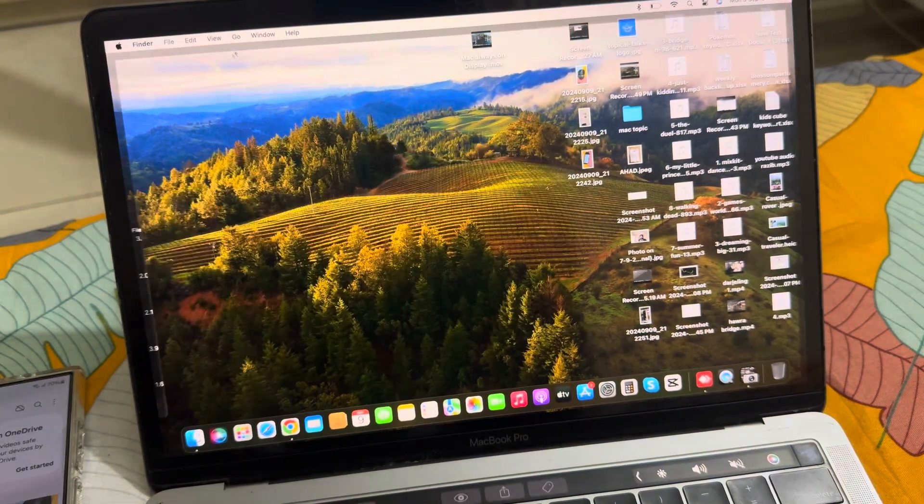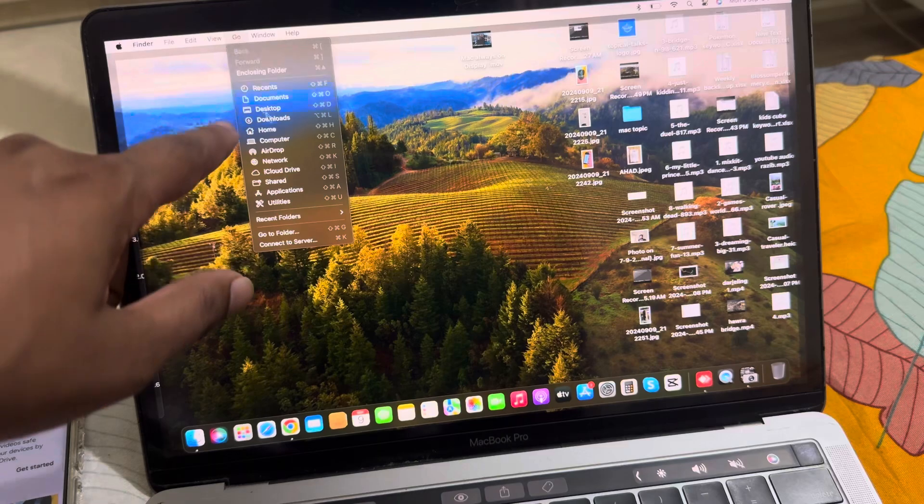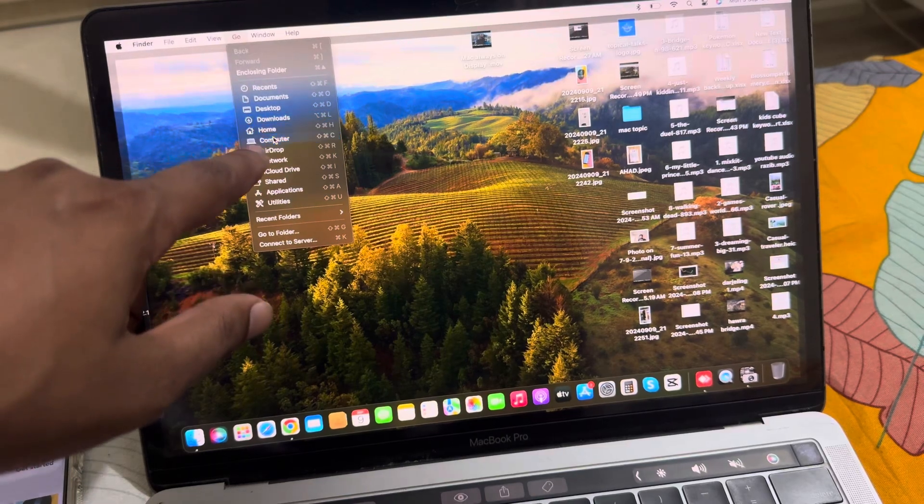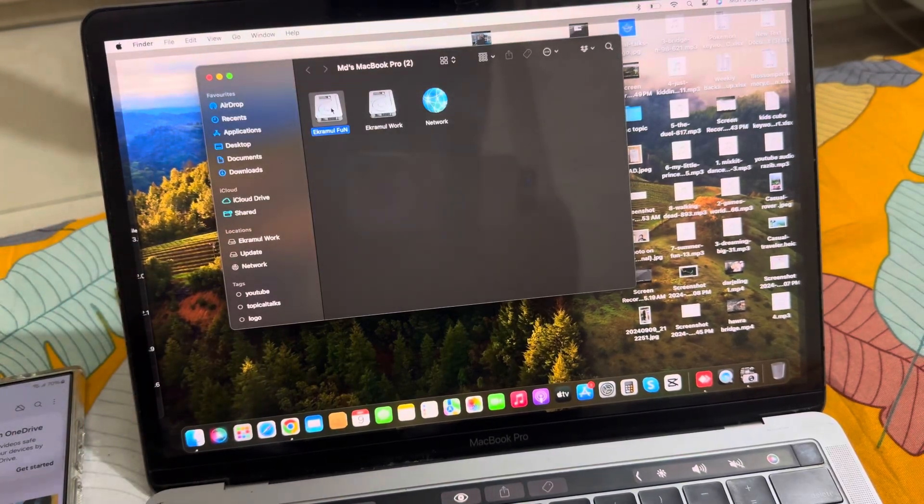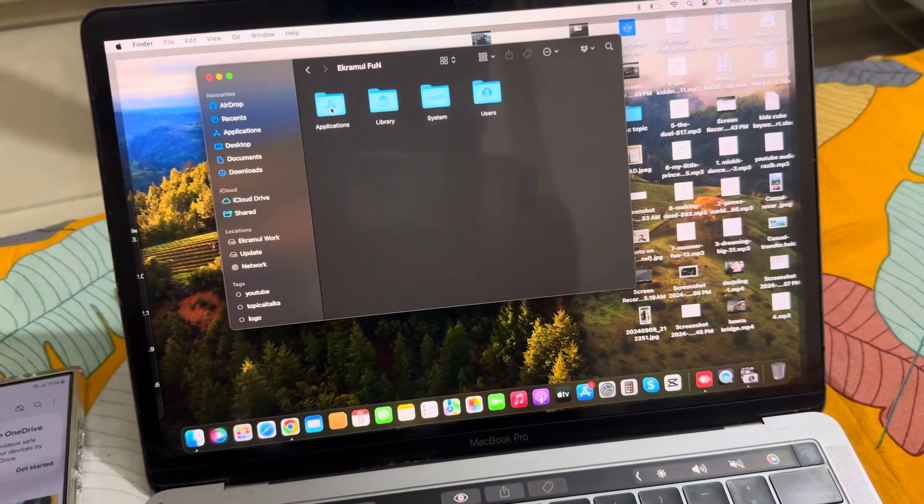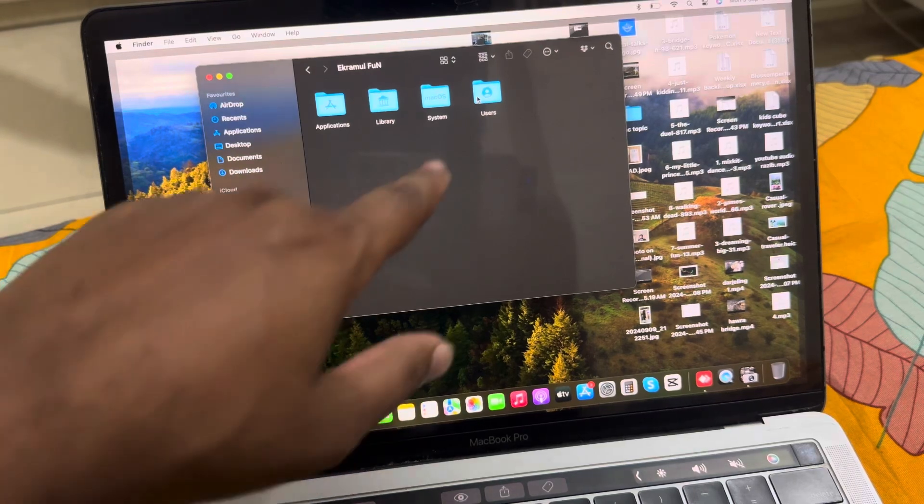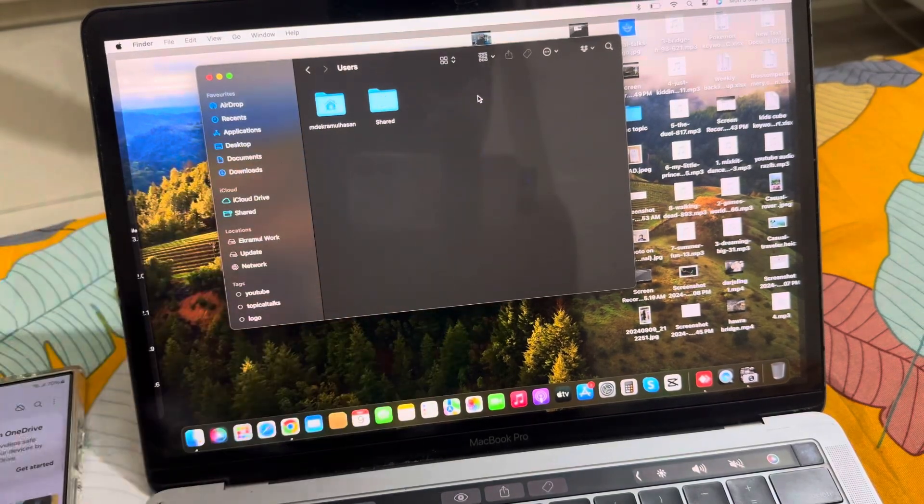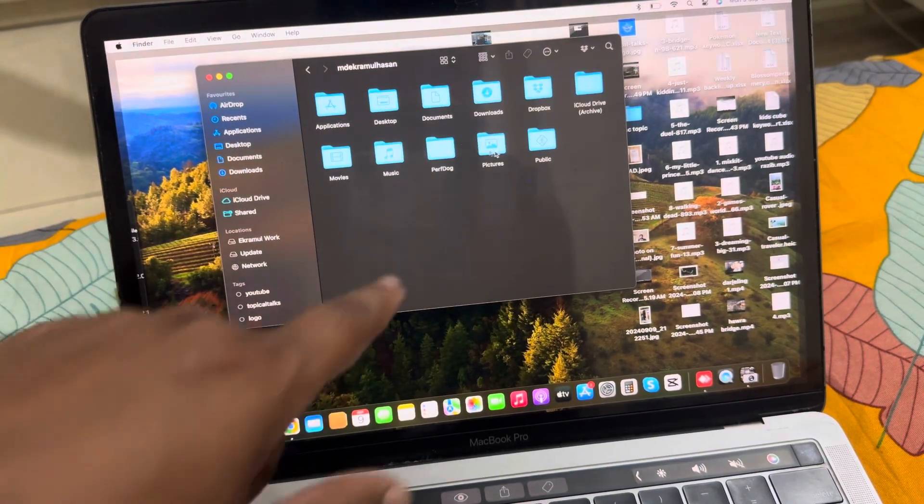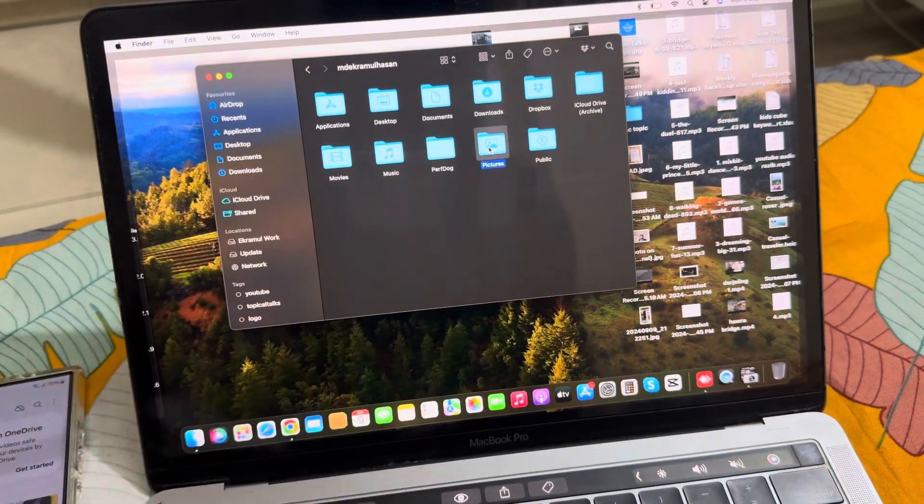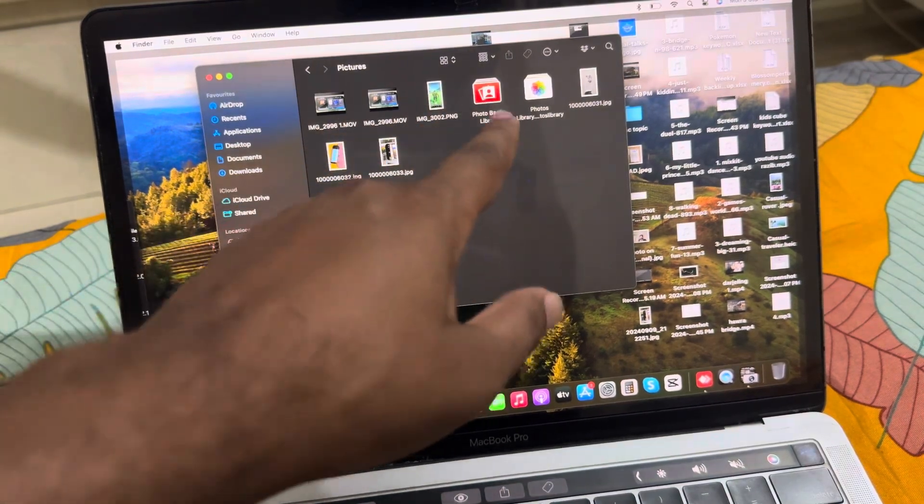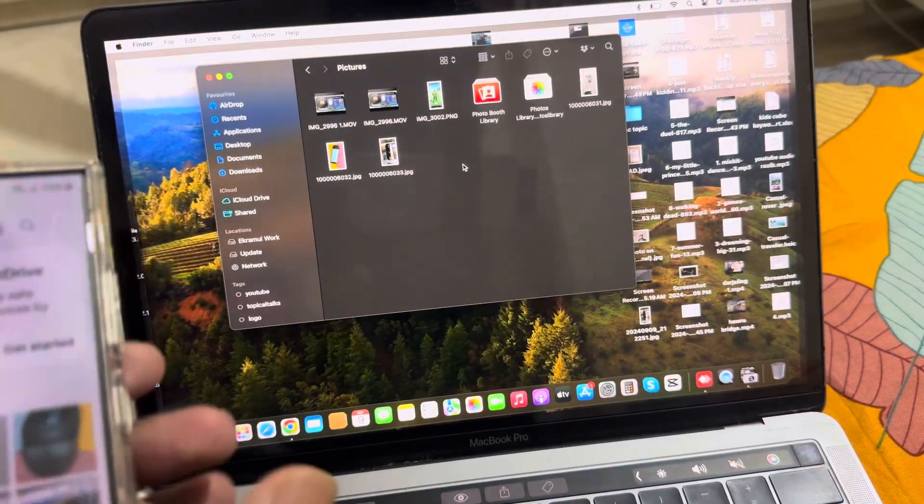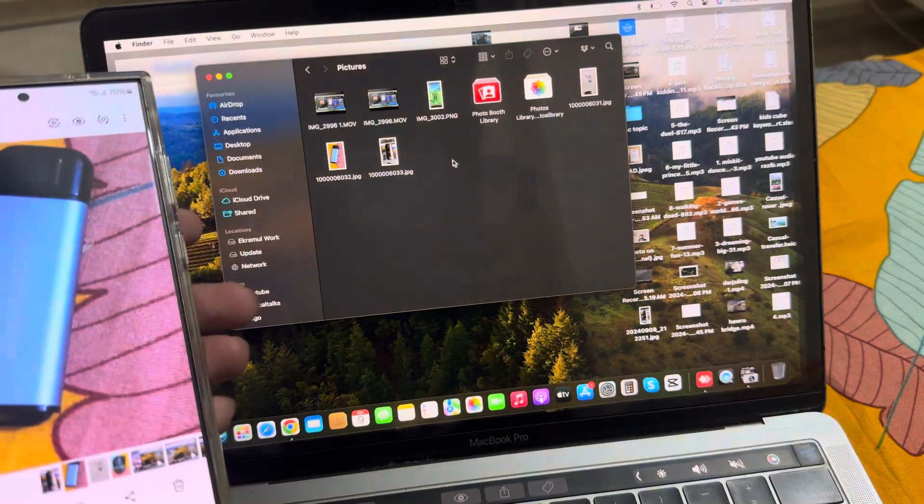To go to Pictures, press Go, then go to your Computer. Enter Users, then go to Pictures, and you can see all of your images here. That's it.